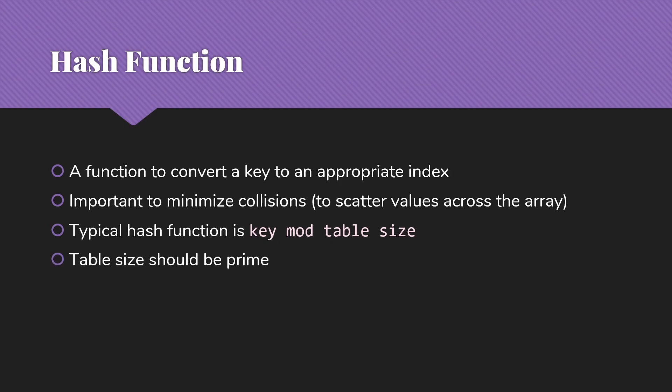Now, as we're doing this, we also want a table size that is prime. Part of this is to get us better scatter. So if we do a mod by a prime number, then it's going to be less likely to have a lot of things trying to hit the same value.